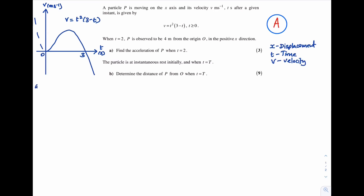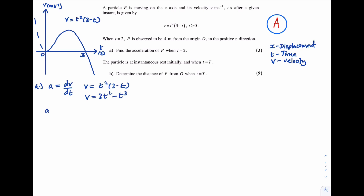Let's have a look at Part A: find the acceleration of p when t = 2. The acceleration equation is found by differentiating the velocity equation with respect to time. Expanding v = t²(3 - t) gives v = 3t² - t³. Therefore a = dv/dt = 6t - 3t².